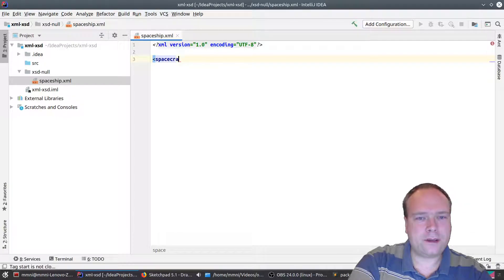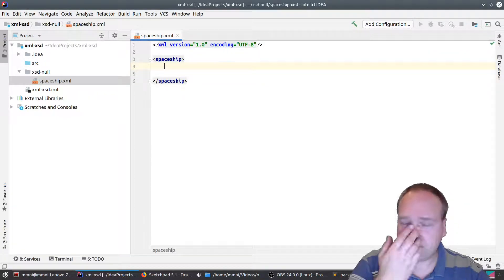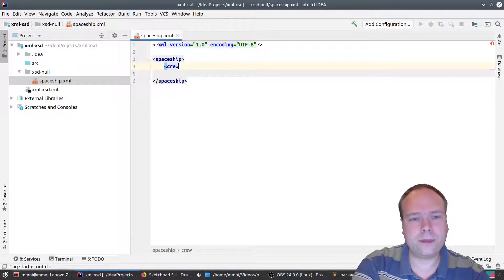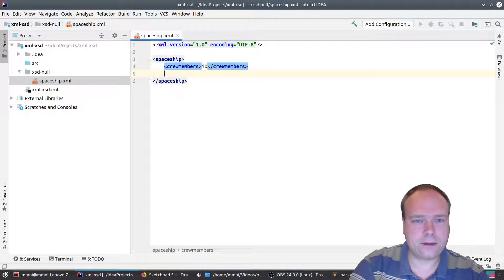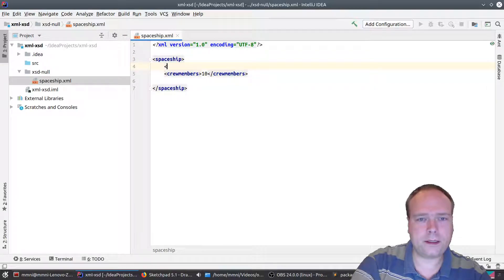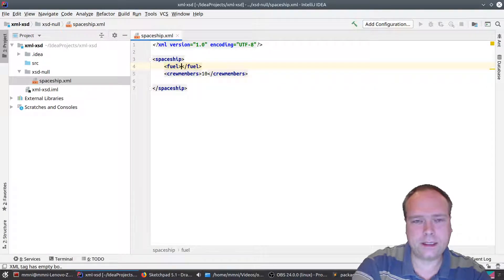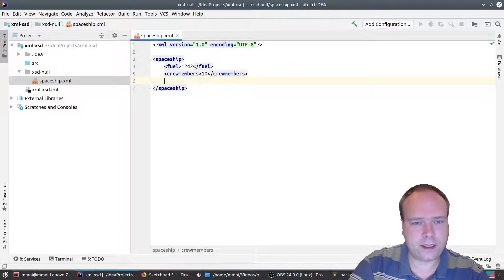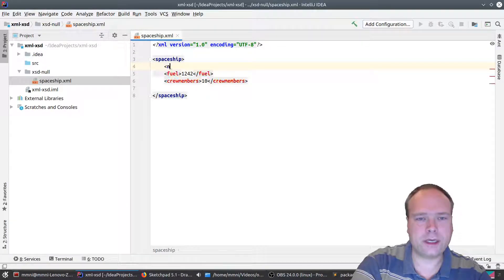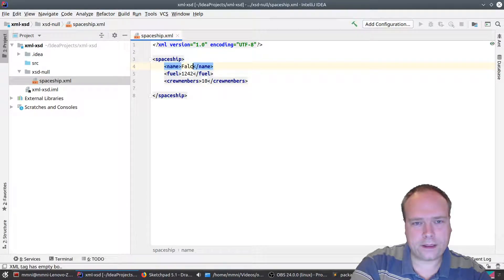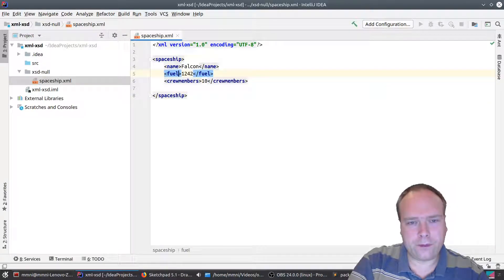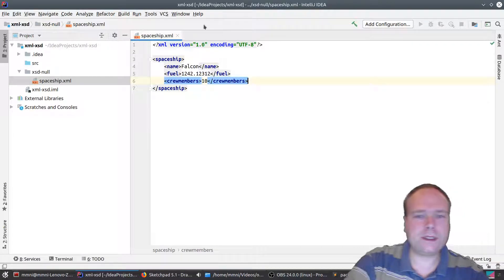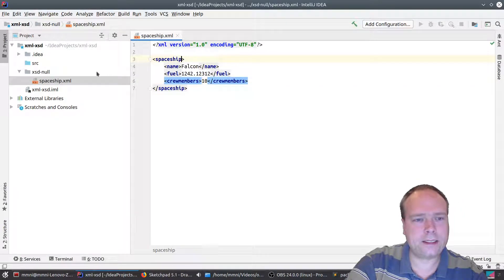We have our spaceship element, and it has some properties. One property is crew — the number of crew members — and let's say we have 10 crew members. Then we have fuel: how much fuel we have left in some units. We could also have a name for the spaceship, like 'Falcon' or something. The fuel is something dot something — a decimal value. This is all fine. Now let's attach an XSD to this XML.